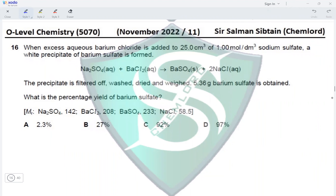Question 16: excess aqueous barium chloride is added to 25 cm³ of 1 mol/dm³ sodium sulfate. A white precipitate of barium sulfate is formed. One mole of sodium sulfate produces one mole of barium sulfate. Since barium chloride is in excess, sodium sulfate is the limiting reactant. The precipitate is filtered, washed, dried, and weighed: 5.36 grams of barium sulfate is obtained.